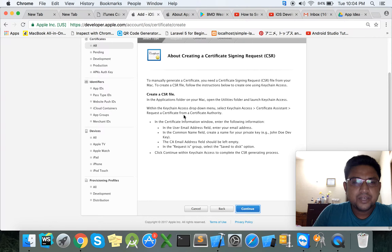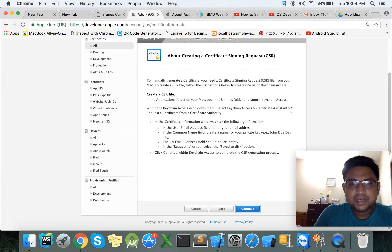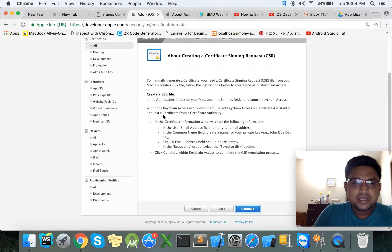At first we need to go to Keychain Access. Open the drop-down menu, select Keychain Access, then go to Certificate Assistant and select Request a Signing Certificate From a Certificate Authority.